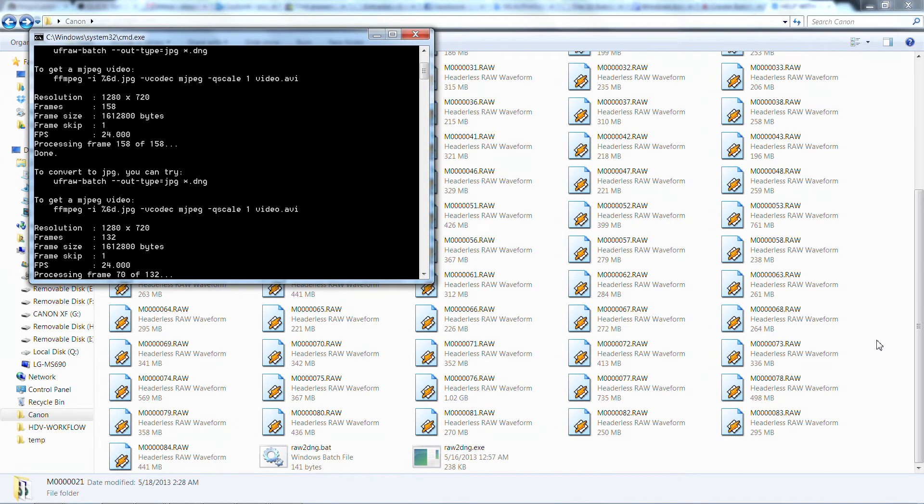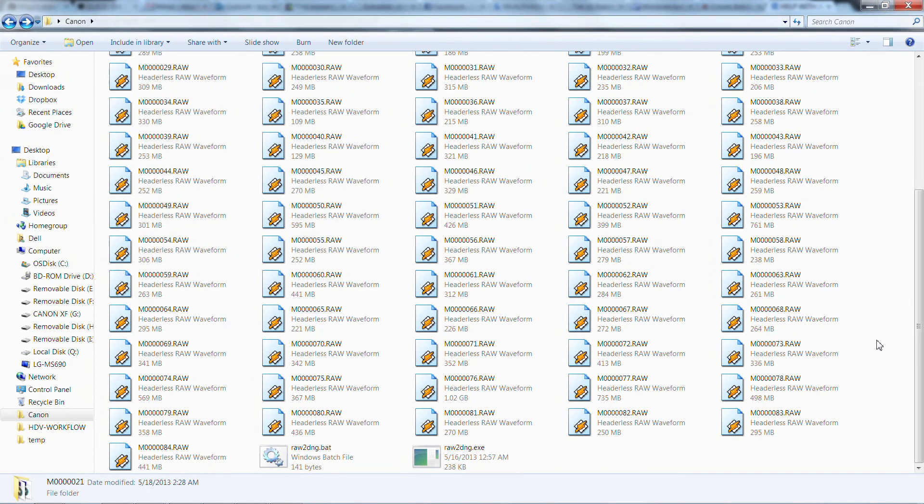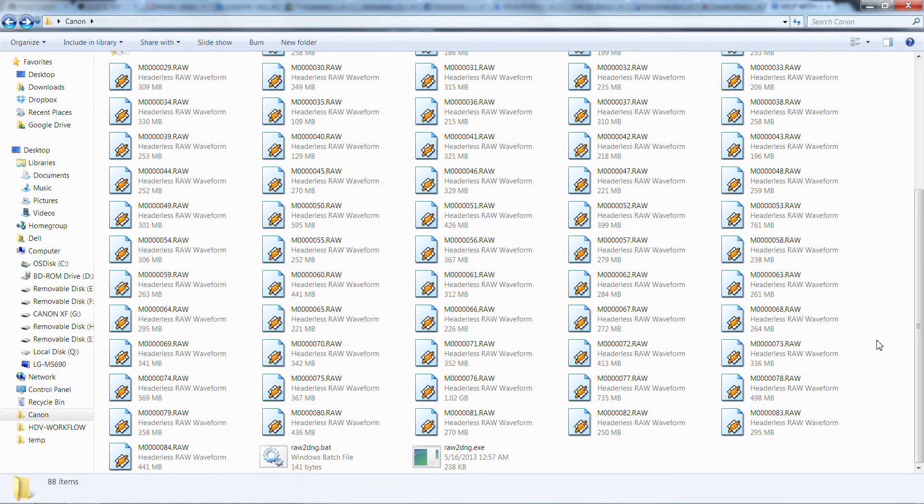In order for the BAT file to work, you need to have everything in the same folder, that means the RAW files, the .exe file, and also the BAT file. That way, you can just click on it and relax, have a drink, have something to eat, it will be done automatically.